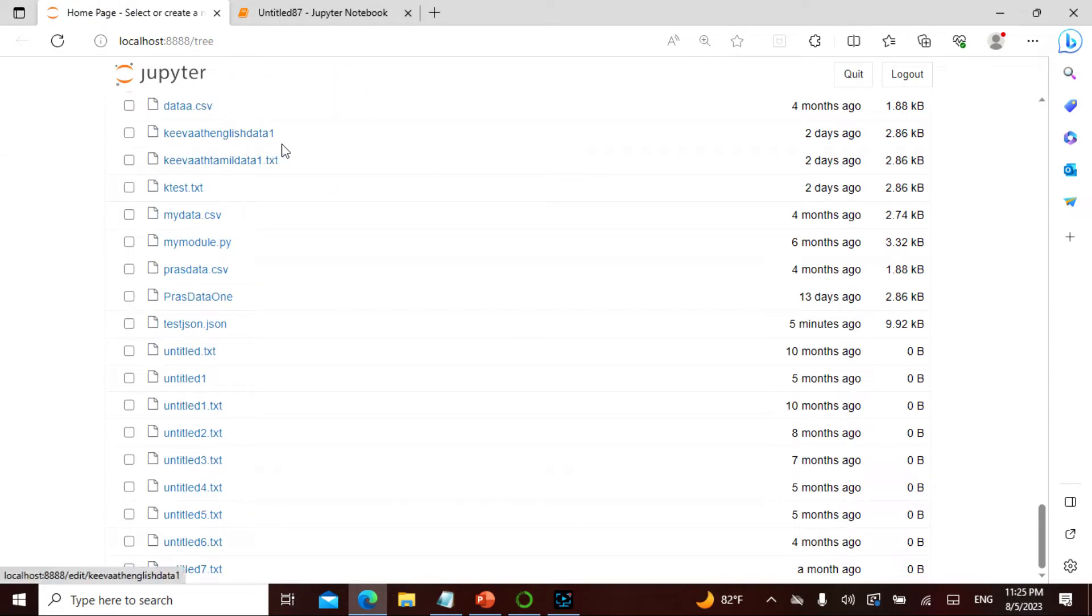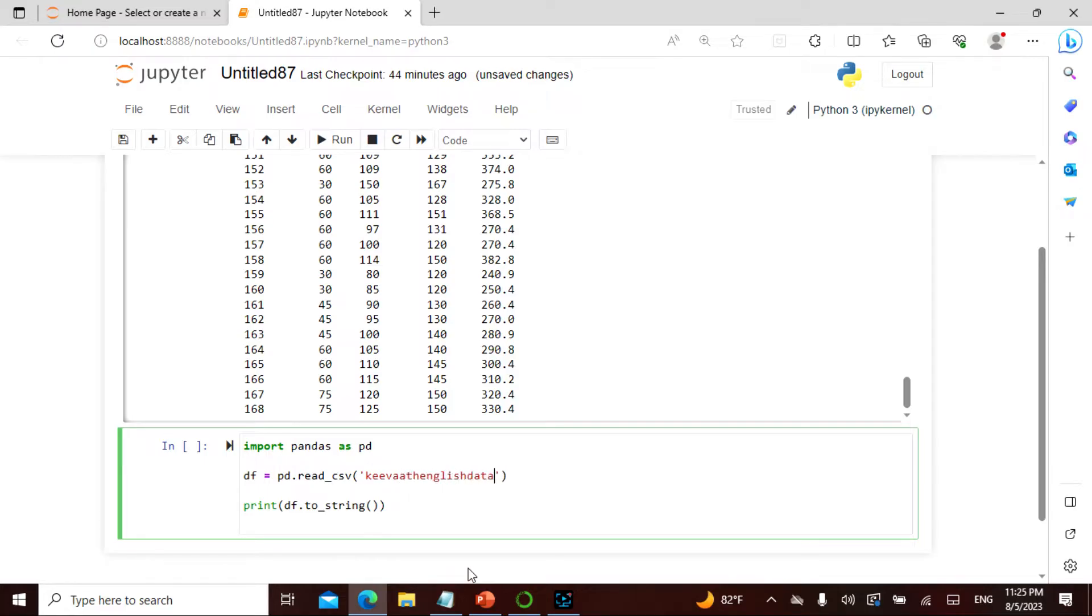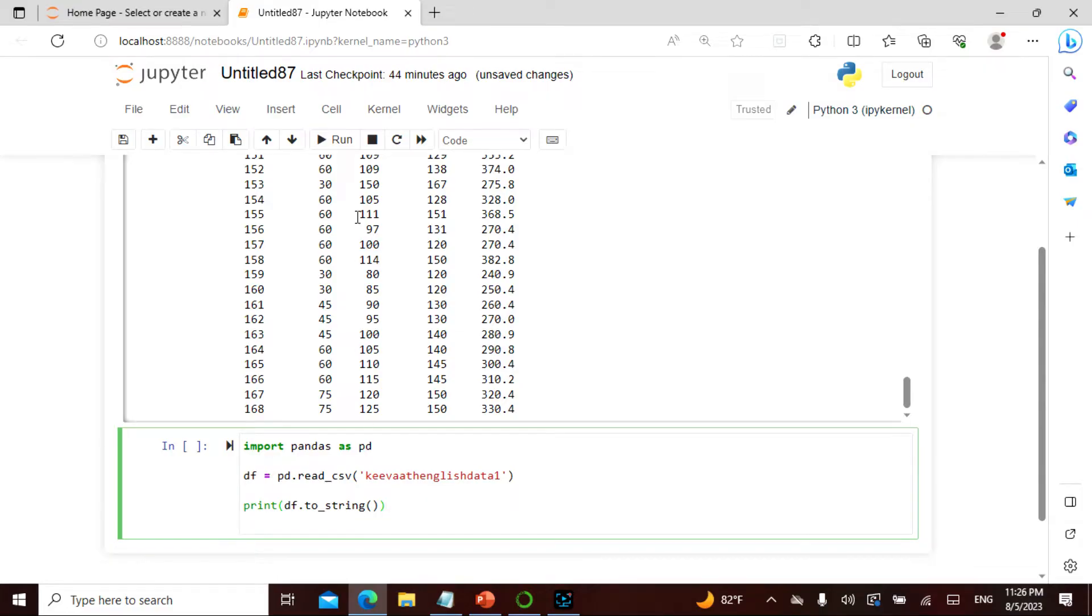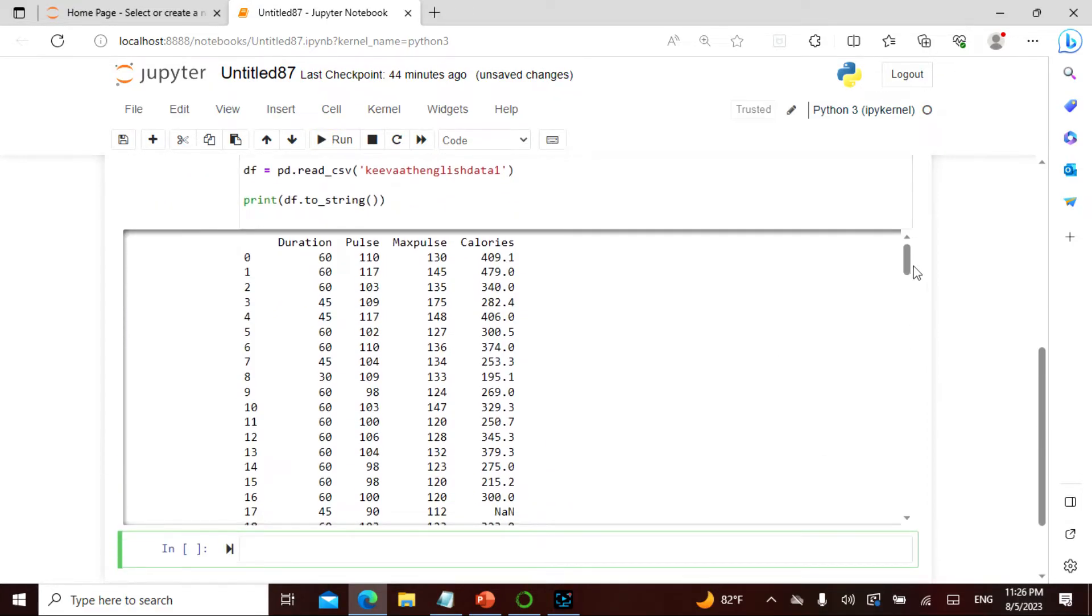Keyword_english_data_one with no extension. So I will do read_csv and say keyword_english_data_one. This is exactly what I did. Last time I was giving .txt and it didn't work, but this time I'm not going to give that. When I removed it, it worked. I'm converting this to a string, so if I run this, see here I get this as an answer.